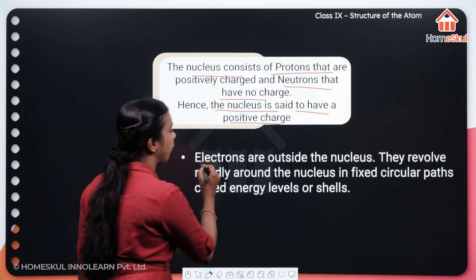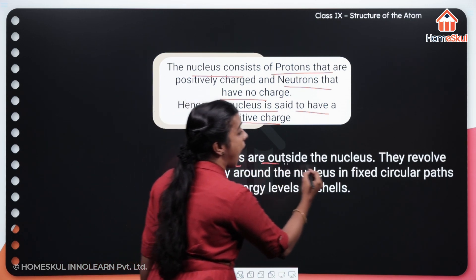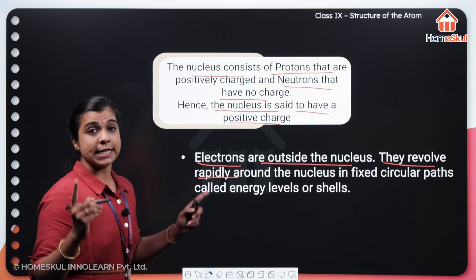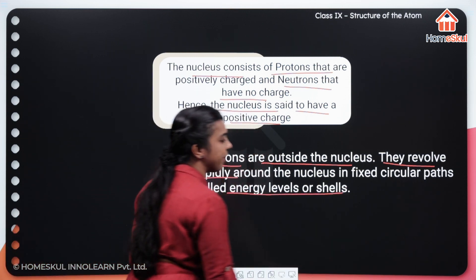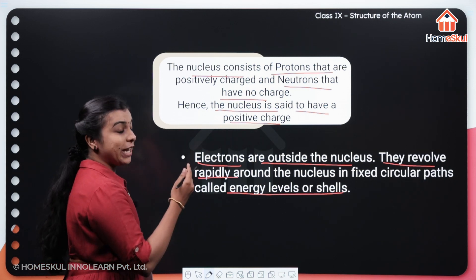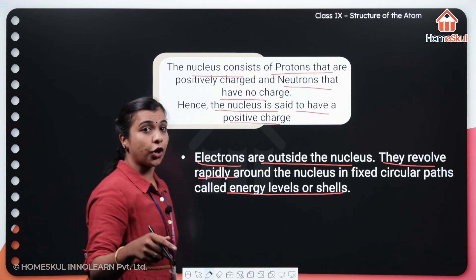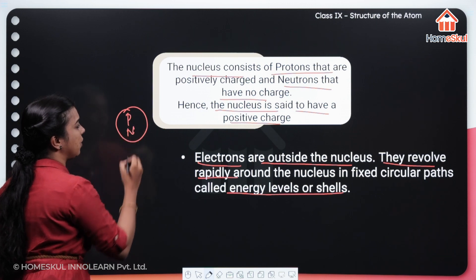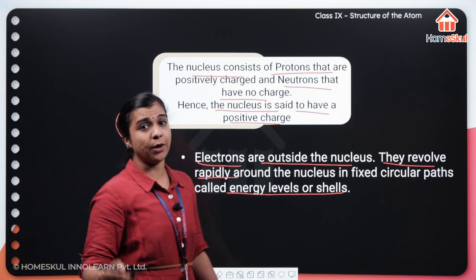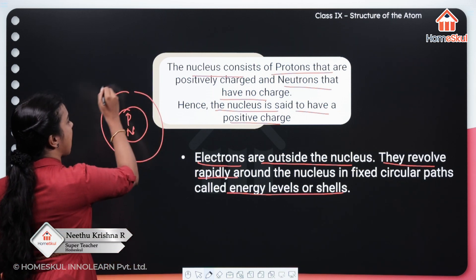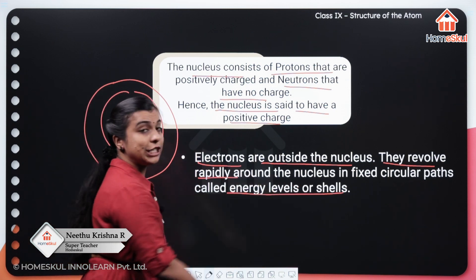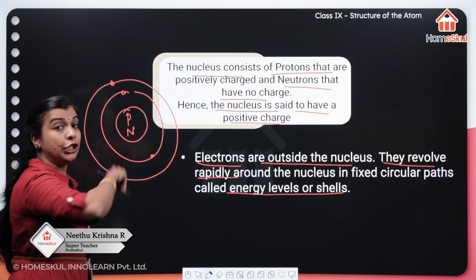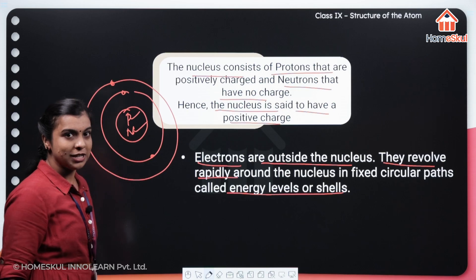And now, your electrons — where are they? Electrons are outside the nucleus. They revolve rapidly around the nucleus in fixed circular paths called the energy levels or shells. So, we learned the arrangement of the proton, neutron and electron. Your proton and neutron are inside the nucleus, and the electrons are just outside, in energy levels or shells, revolving around the nucleus which includes your proton and neutron.